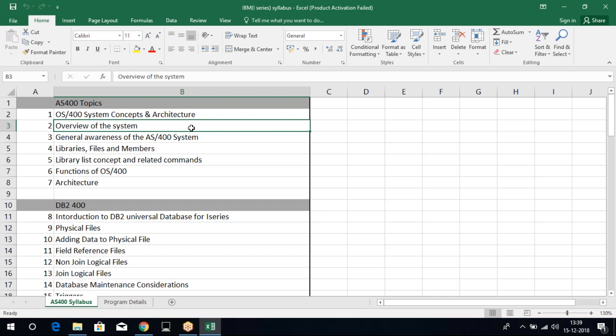In RPG, you will be learning on the basic fixed format. Then you'll also learn on ILE, that is integrated language environment, where we interface different languages available within AS400. Let's say we can call a COBOL program within RPG program, that is your ILE.